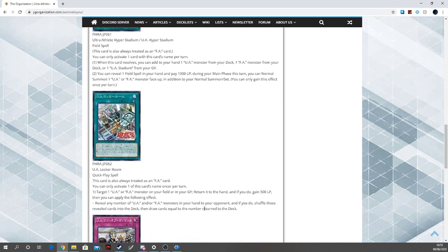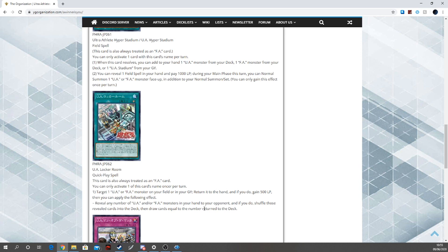U.A. Locker Room quick-play spell. This card is always treated as an F.A. card, again very nice. You can only activate one card with this card's name. Target one U.A. or F.A. monster on the field or in your graveyard, return it to this hand, and if you do, gain 500 life points. Then you can apply the following effect: reveal any number of U.A. or F.A. monsters in your hand to your opponent, and if you do, shuffle those revealed cards into the deck then draw cards equal to the number of returned cards.